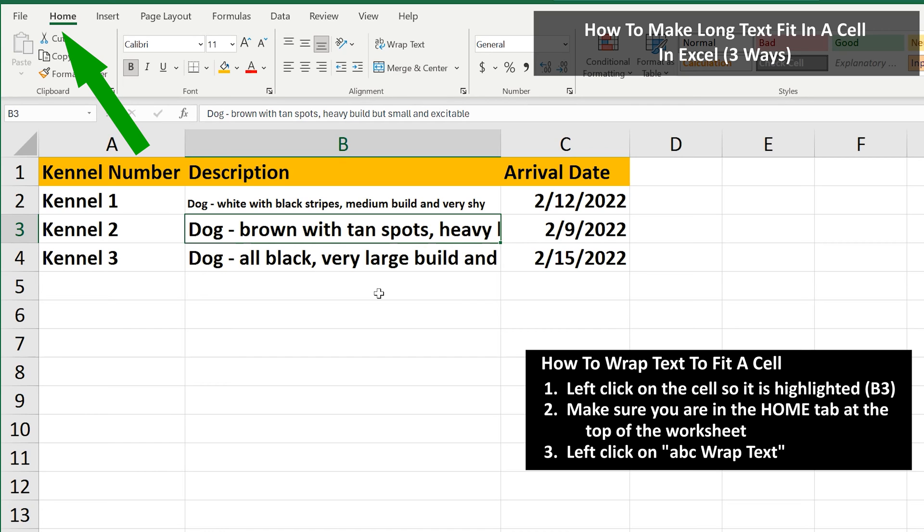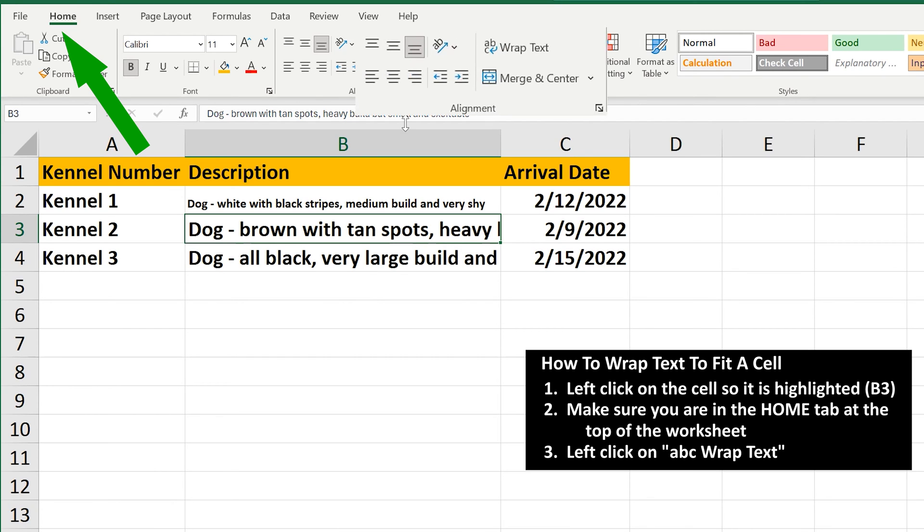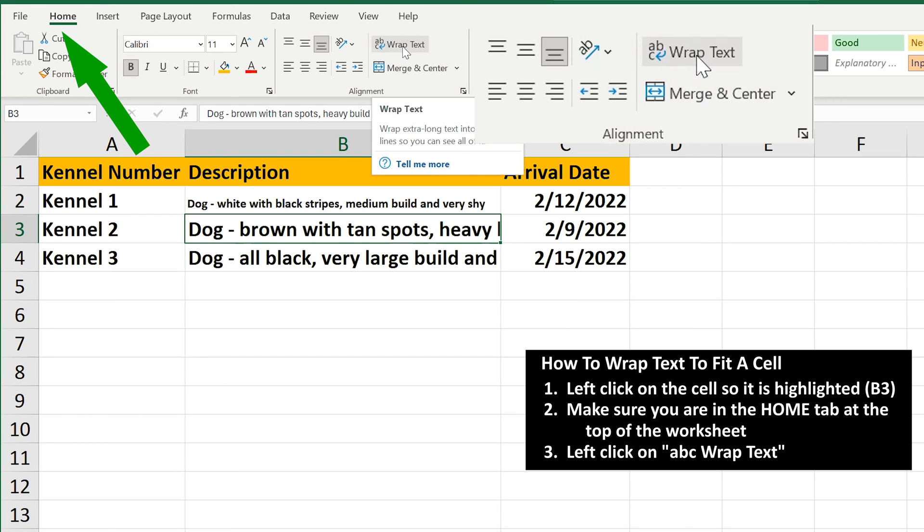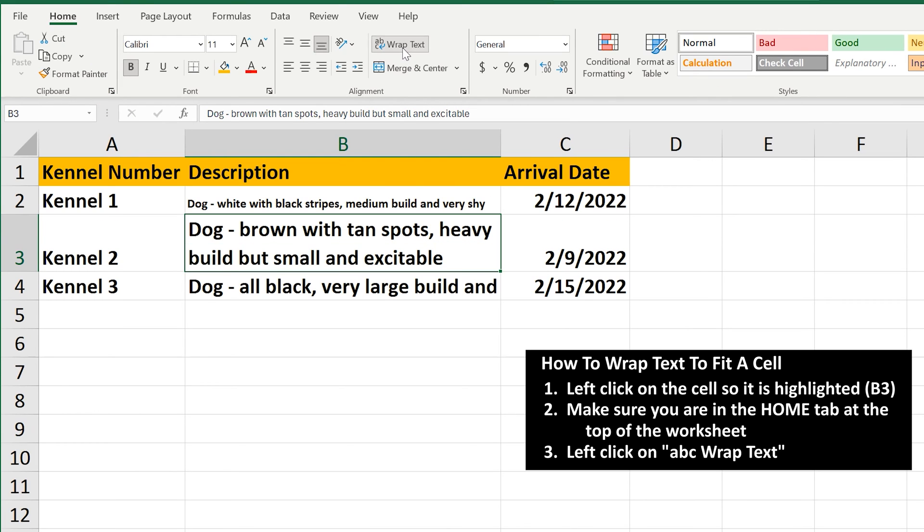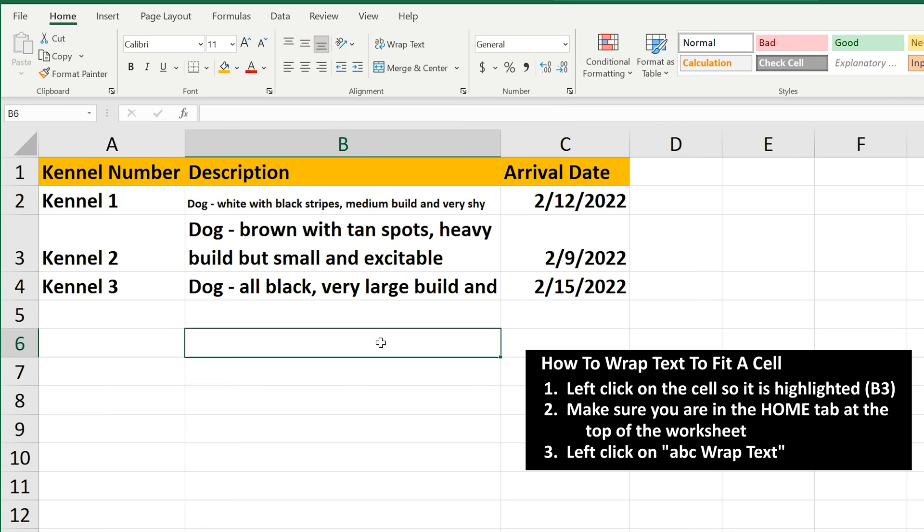Next, make sure you are on the Home tab at the top of the page. And in the Alignment section, there is a tab, Wrap Text. Left-click on it. And now the text has been wrapped or stacked in the cell.